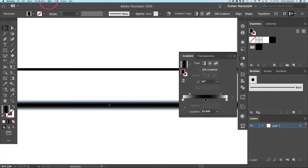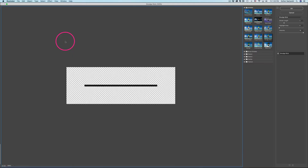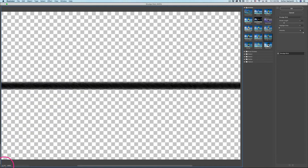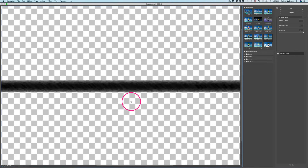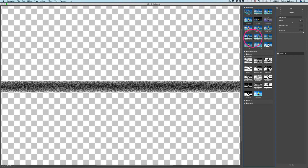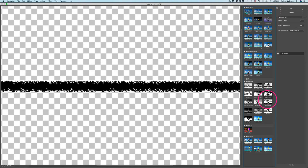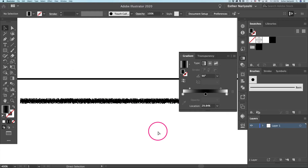With the rectangle selected, go to Effect and then Effect Gallery, which lets you see all the Photoshop effects available in Illustrator. It may appear tiny, so click the plus sign to zoom to a reasonable size — if it looks a little pixelated, don't worry. There are different textures you can play with. I'm using Graphic Pen under Sketch. You can play with the stroke length slider and the dark-light balance. Once it looks fine, click OK.